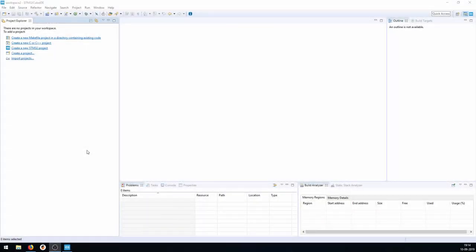Hello guys and welcome to the video where I will show you how to create a working project with the STM32 Cube IDE and TouchGFX integration.